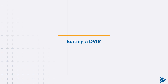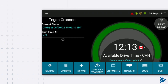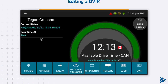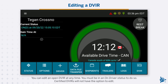Editing a DVIR: You can edit an open DVIR at any time. You must be in an on-driver status to do so. Certified DVIRs will not have the option to edit.